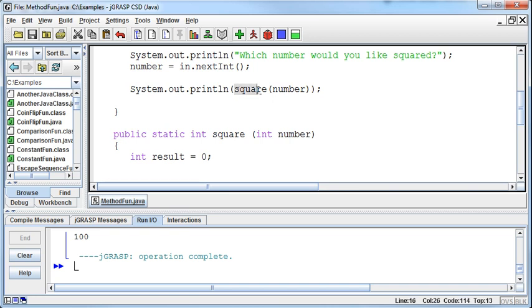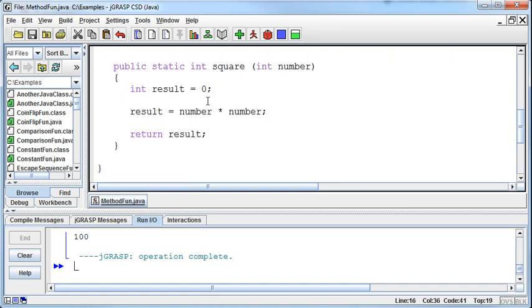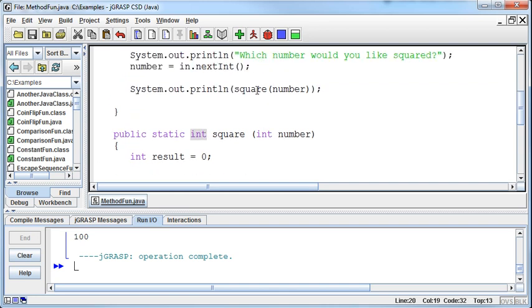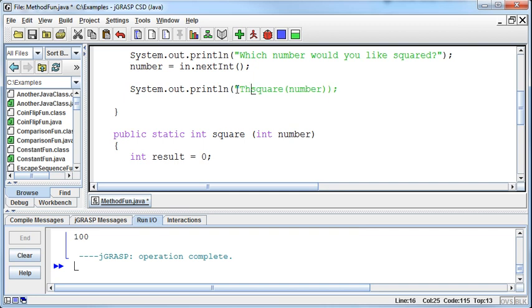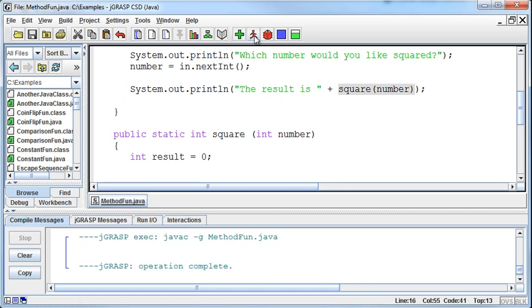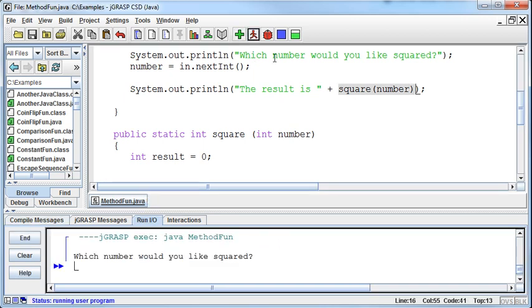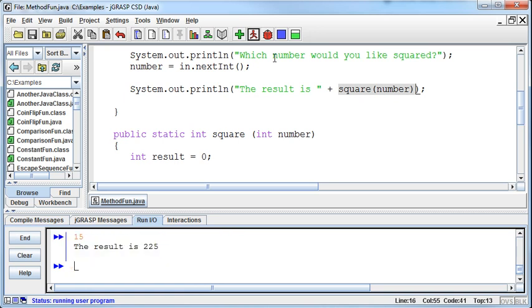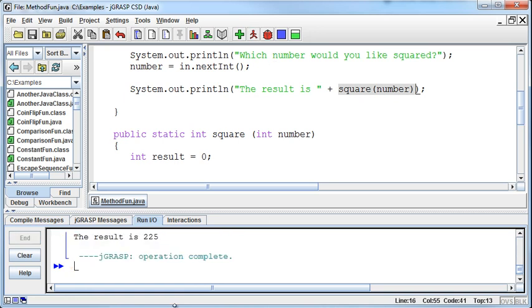And because we called square and passed it the number, the square method and we passed it the number in the middle of a print statement, this hundred is dropped right back out through this portal into the middle of the print statement. And so it just prints. And so I could even say something like the result is and then concatenate on the result is and then concatenate on the square number. So now if I square this, which number would you like to be squared? 15. The result is 225.